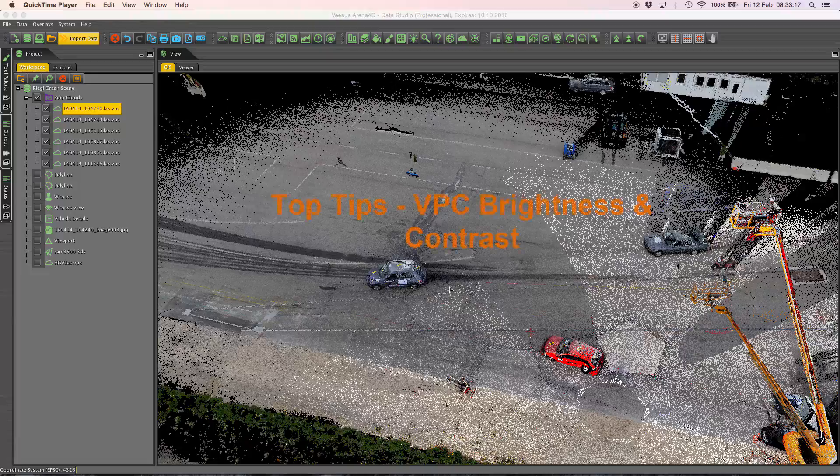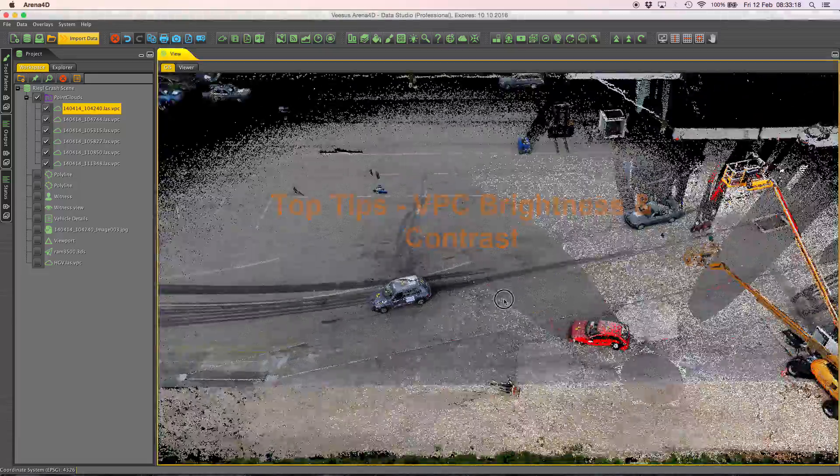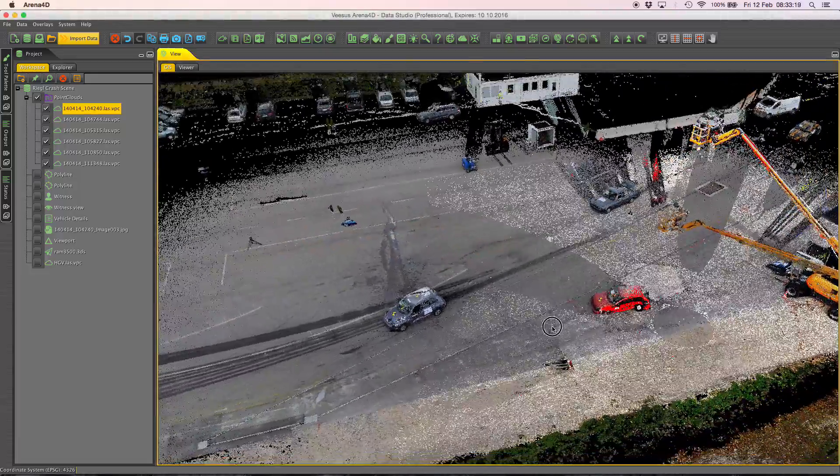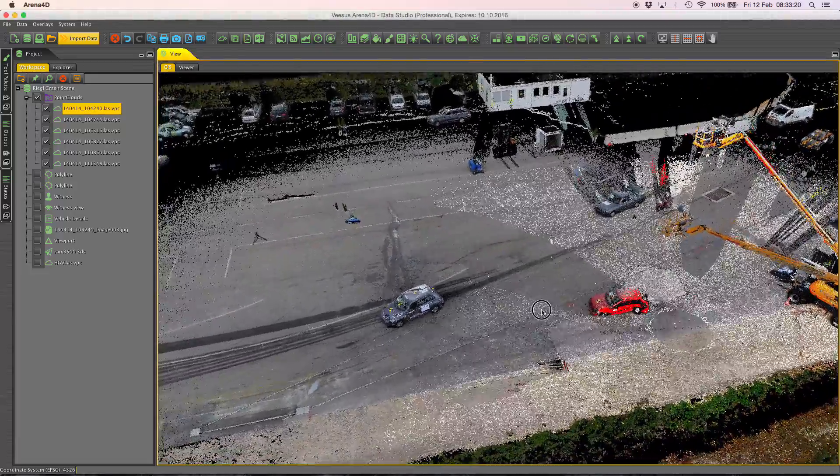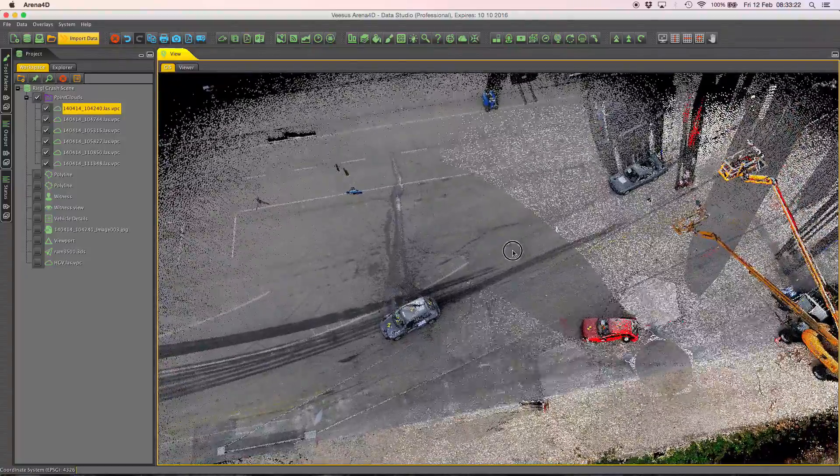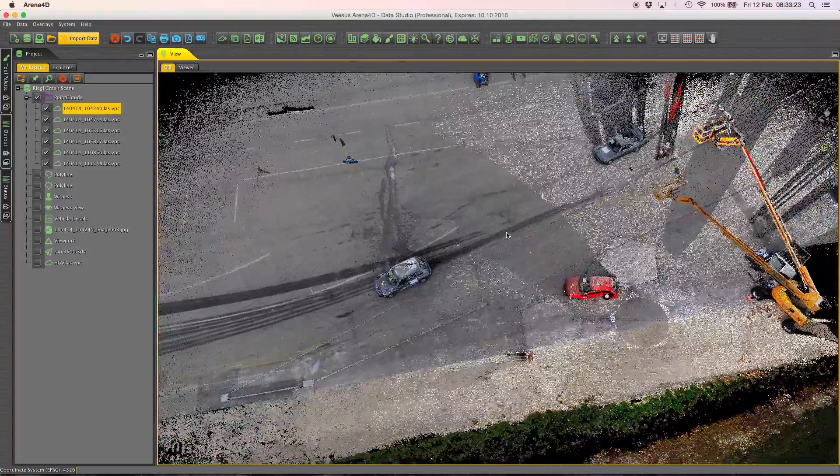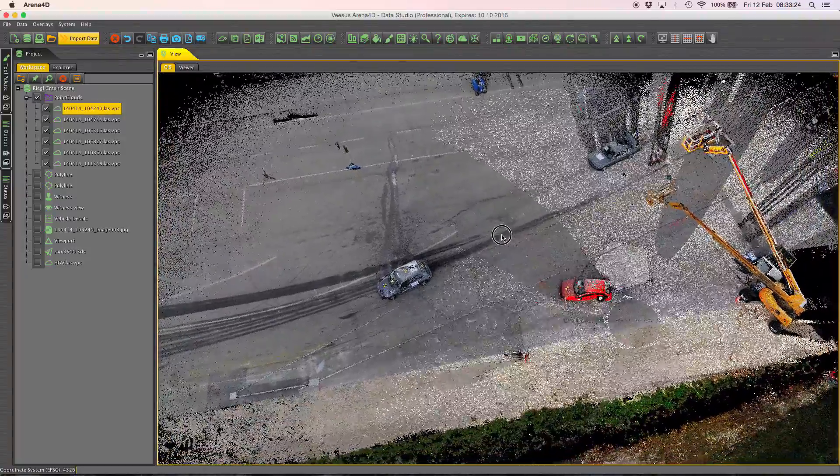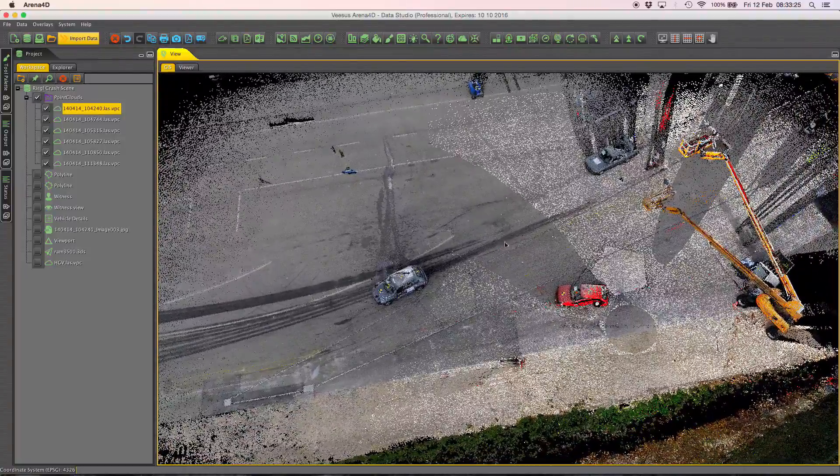ARENA 4D tool tips. The first tool tip we're going to provide here is about the brightness and color change for individual point clouds in your scene.